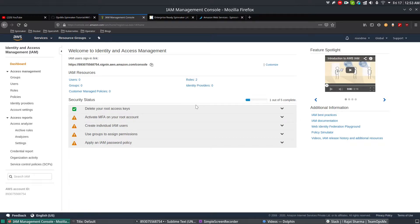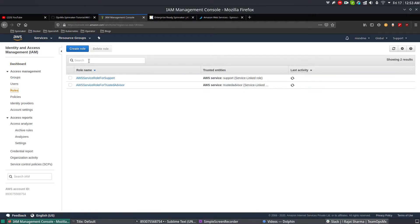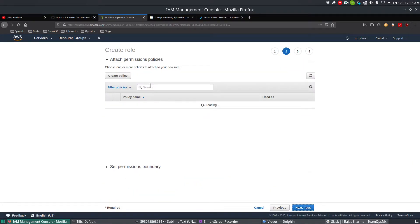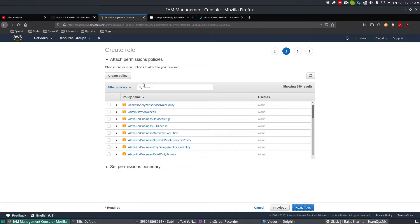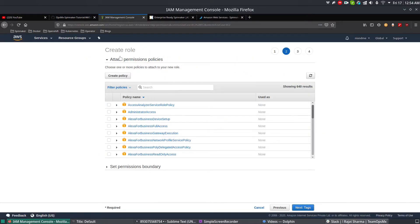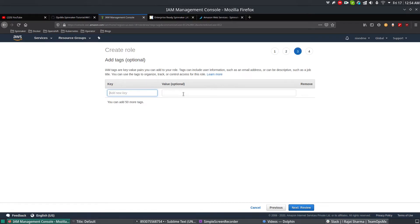First, we need to create a role in AWS. Go to Roles and click Create Role, select AWS service EC2, and click Next. We're going to create a base IAM role. As shown in the diagram, we have the base IAM role and the spinnaker-auth role — using base IAM you authenticate and manage resources, with policies for each. Navigate to the Create IAM page and don't select any policies right now, just click Next. Tags are optional.